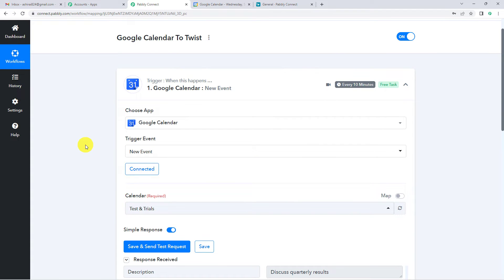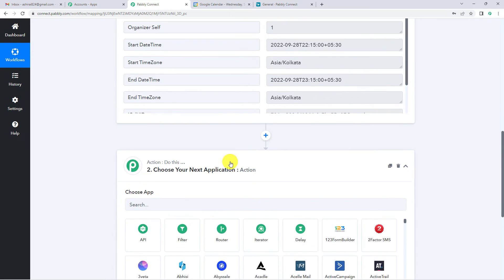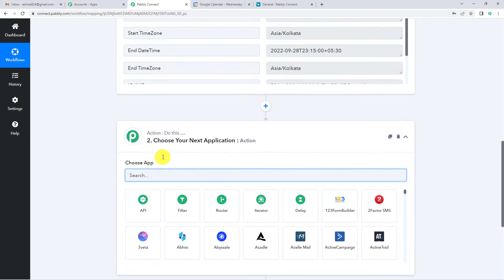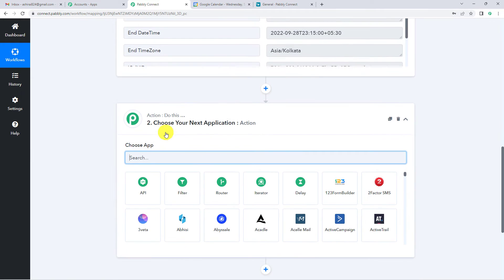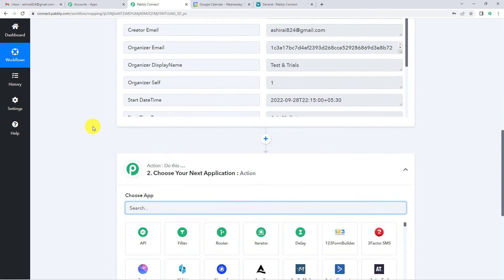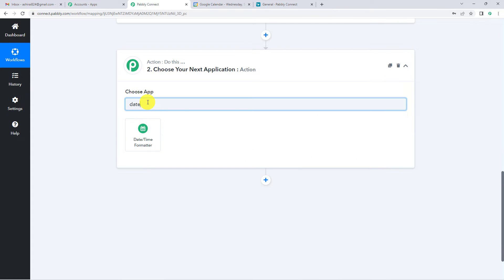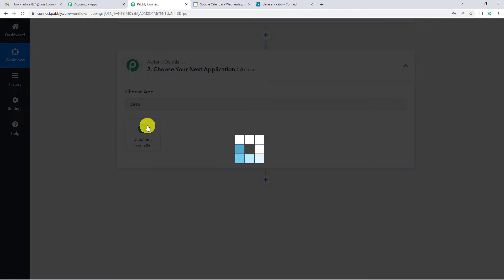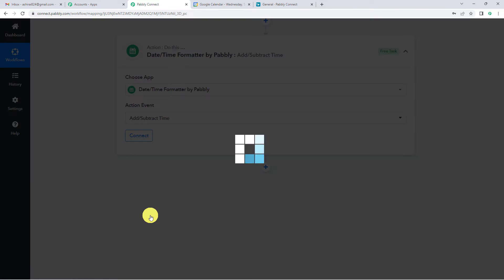This means we have successfully integrated Google Calendar with Pabbly. Now on to our action step. What we want is that every time an event is created in Google Calendar, a thread in Twist should be created one day before that event. For that, we will select the Date and Time Formatter, and the action event would be 'Add or Subtract Time.'